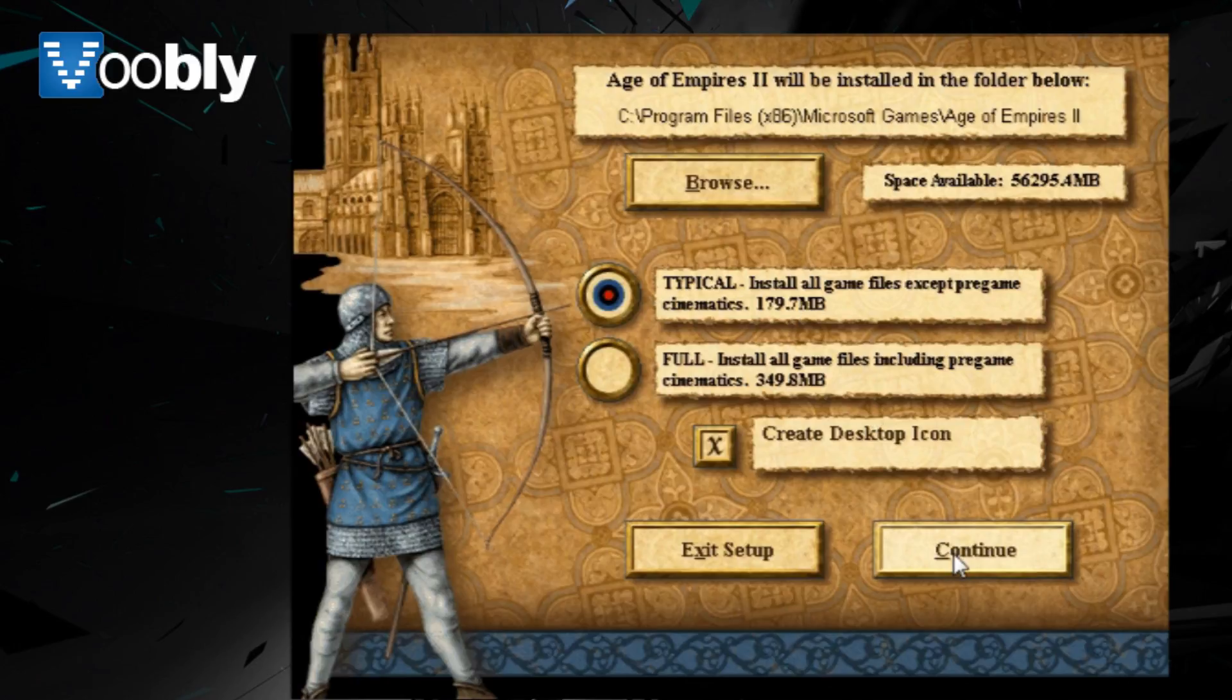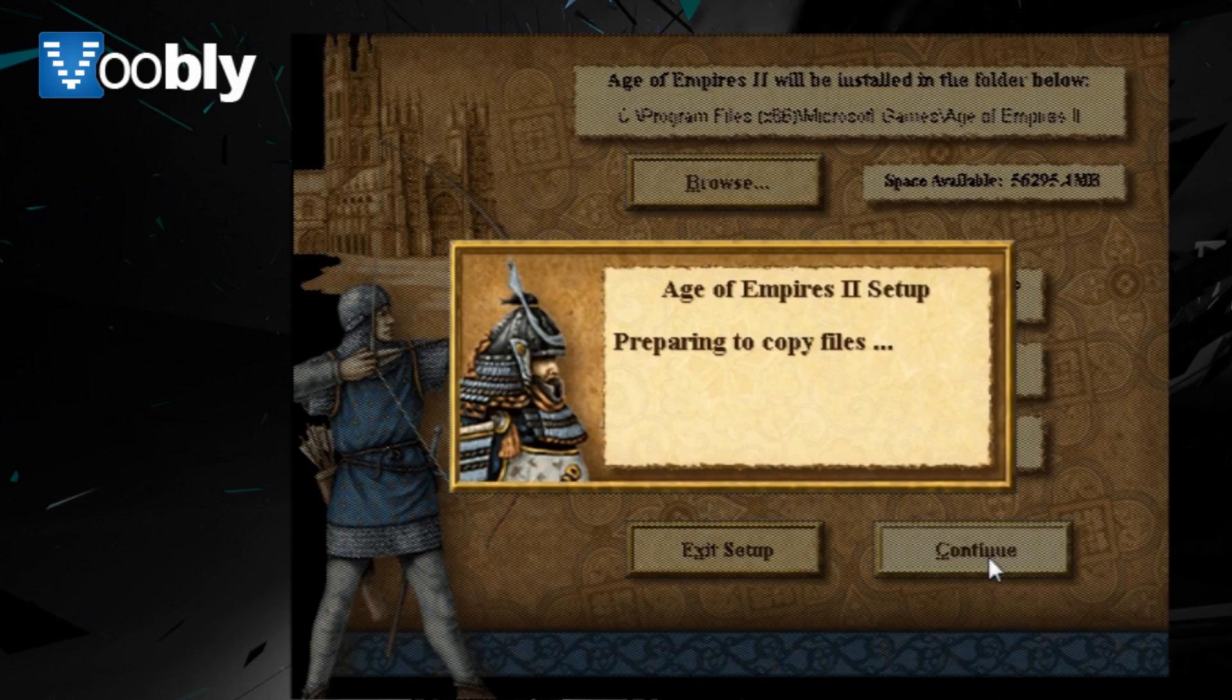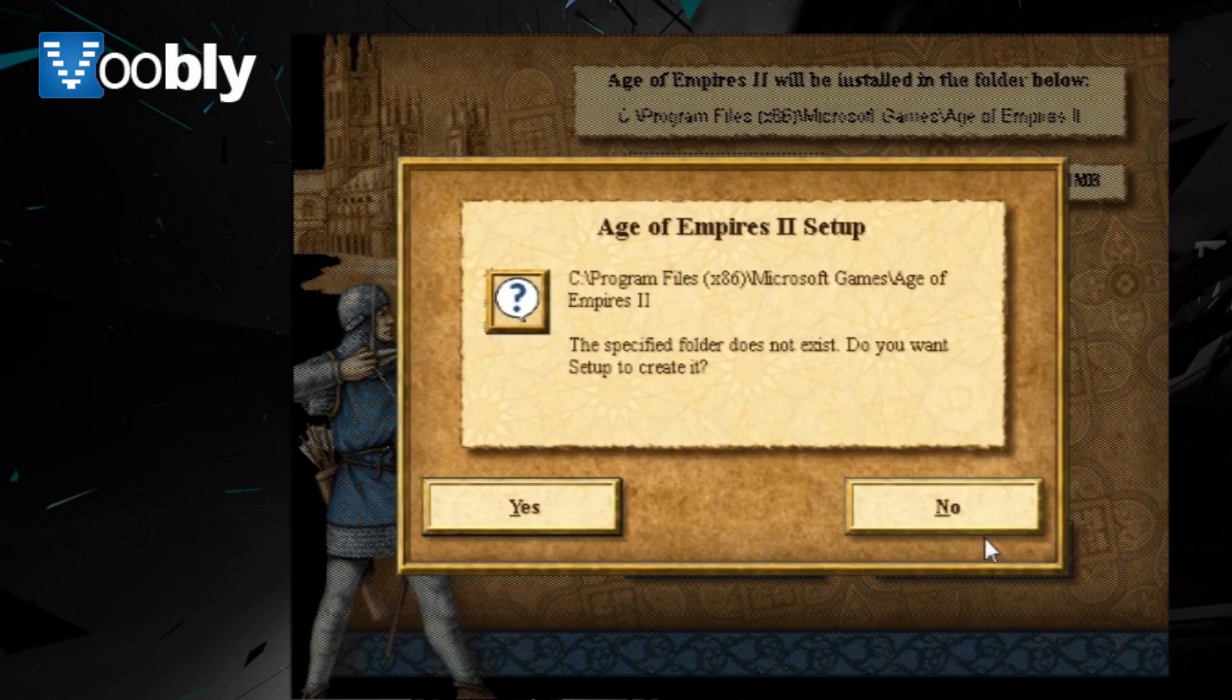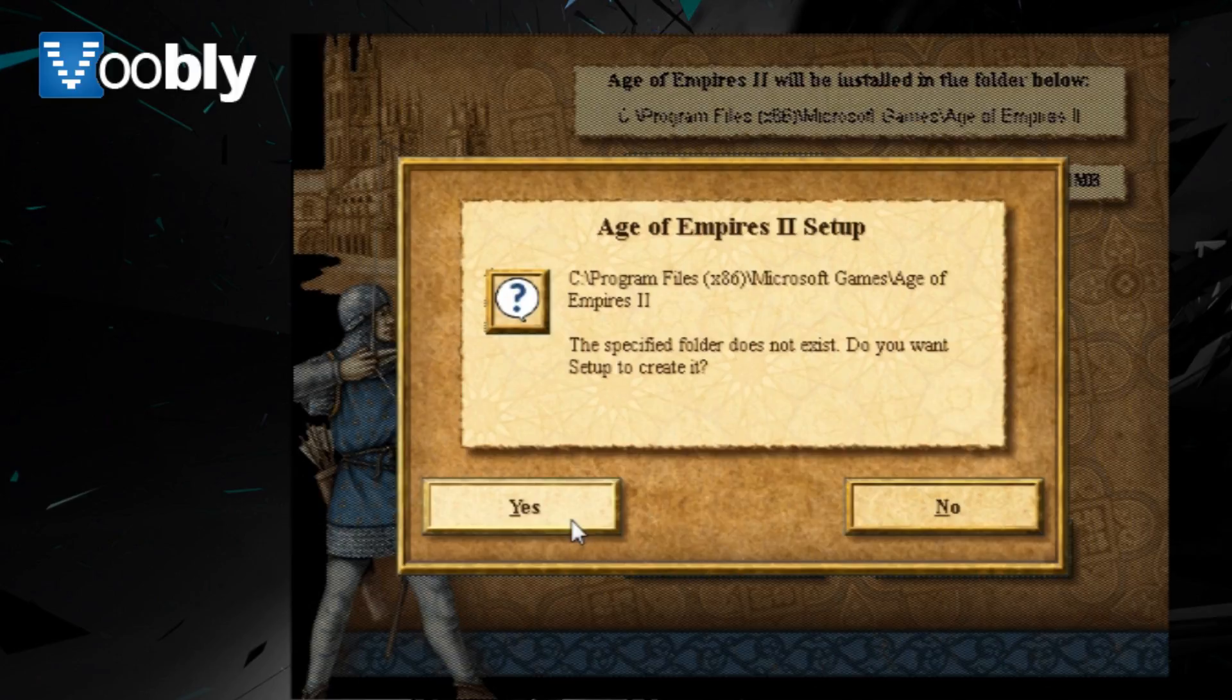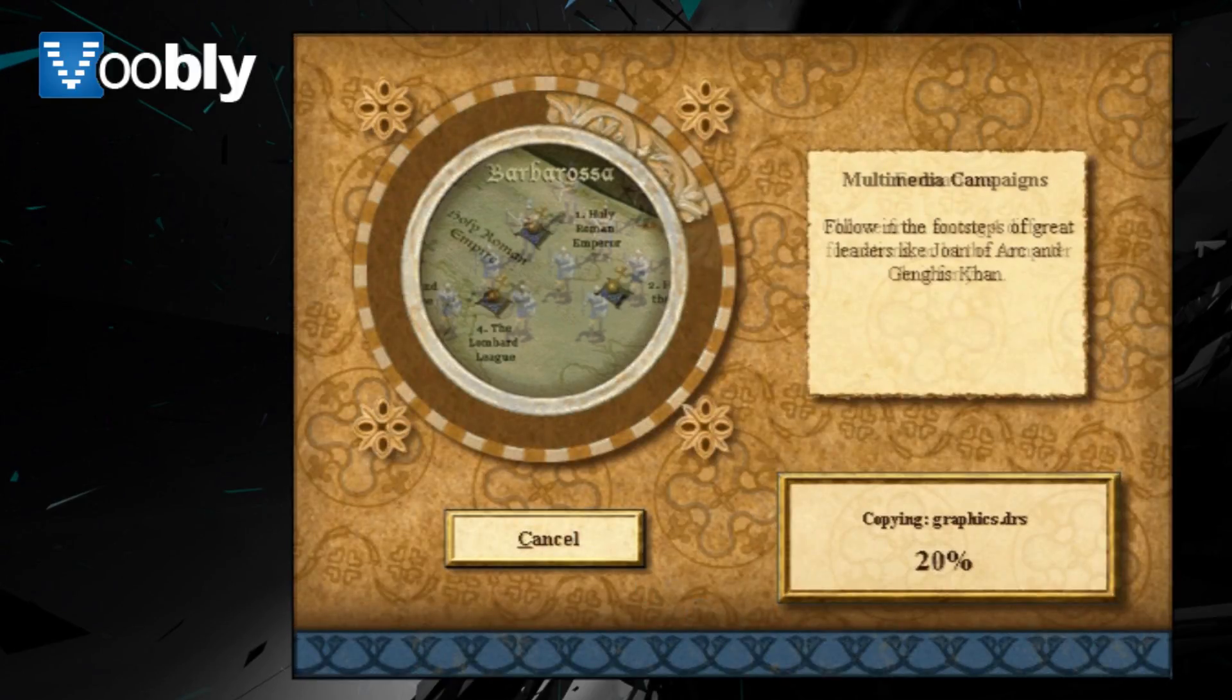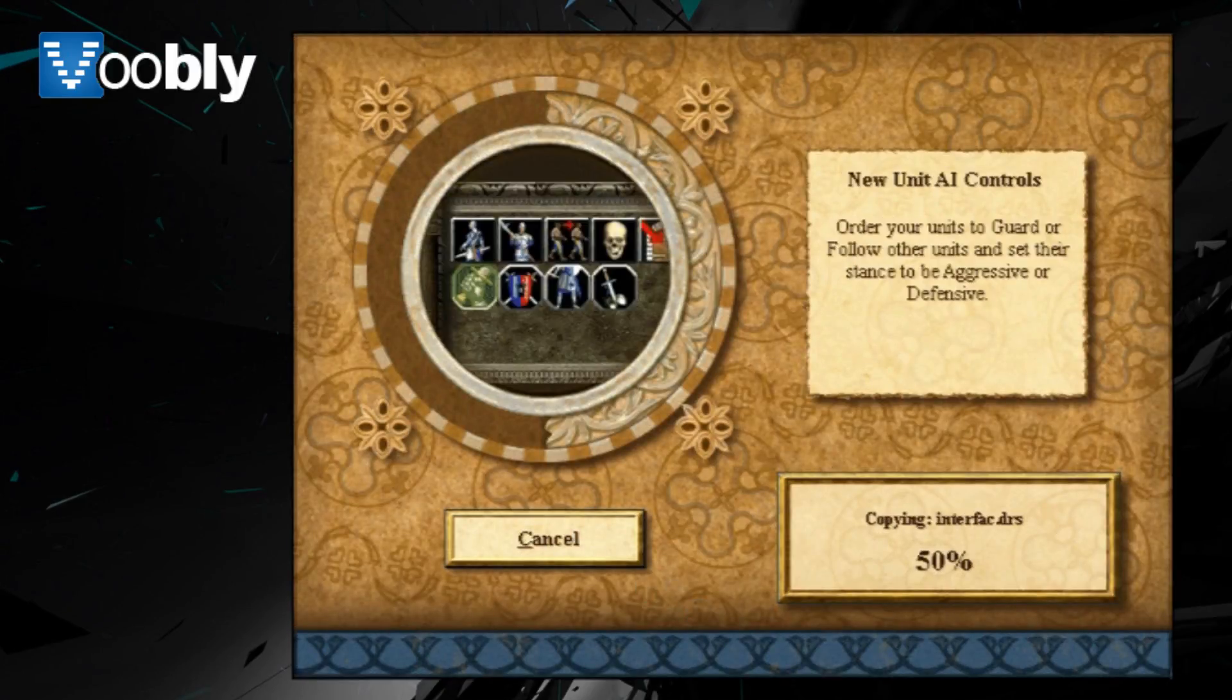You only need a typical install for this. A full install is not required, as full install only includes things for the campaign, voice files, etc. Just to play the game on single player or multiplayer, you only need a typical install.